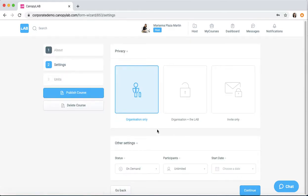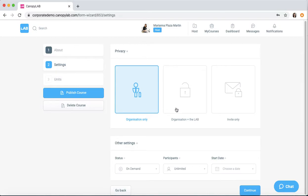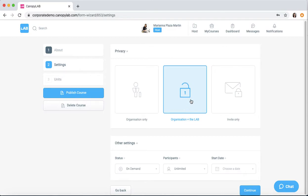Step two is the settings. We have the privacy settings, so if the course should only be available in your organization, just leave it at organization only. If you want to open up the course and have it available on the lab, which is our open and free learning platform, then you can click organization plus lab.